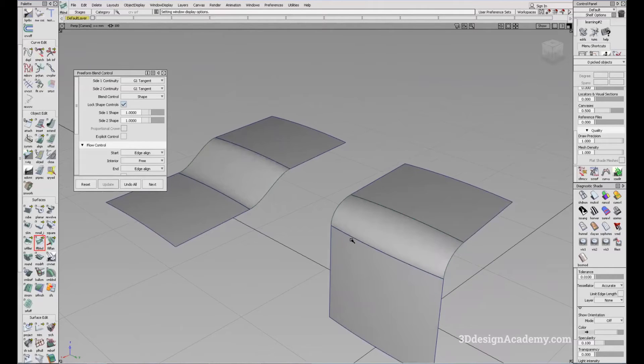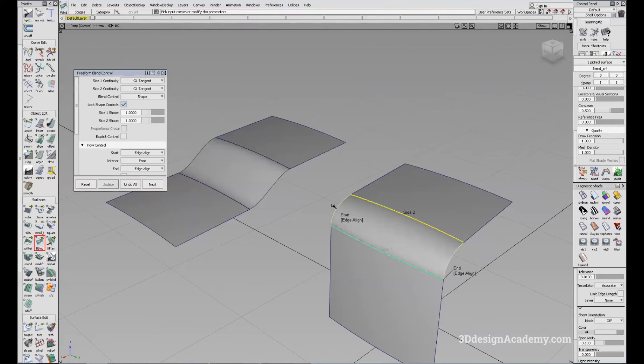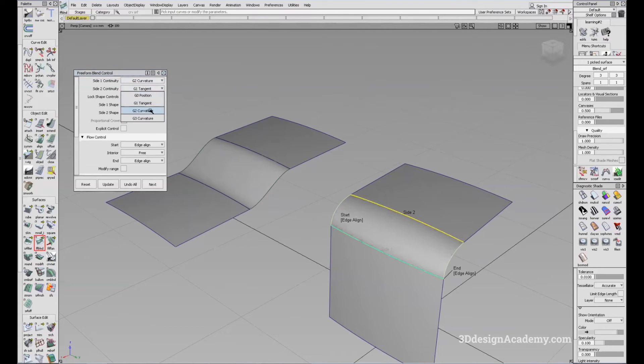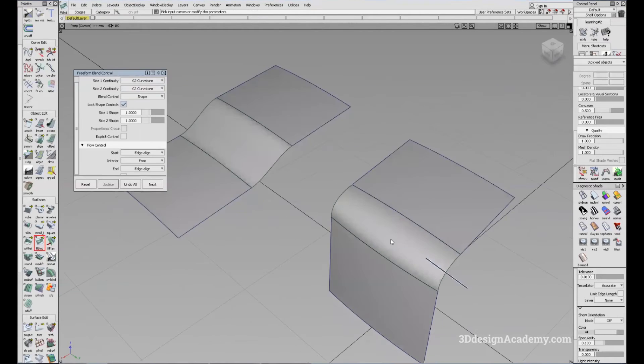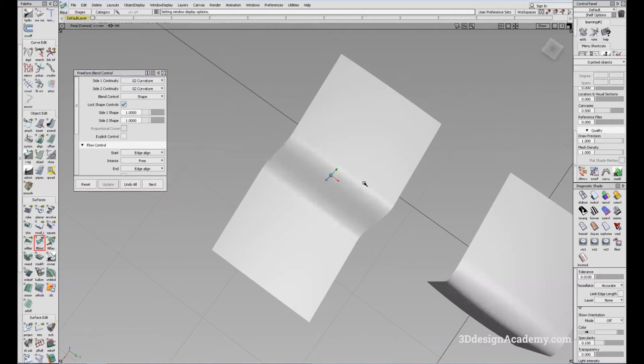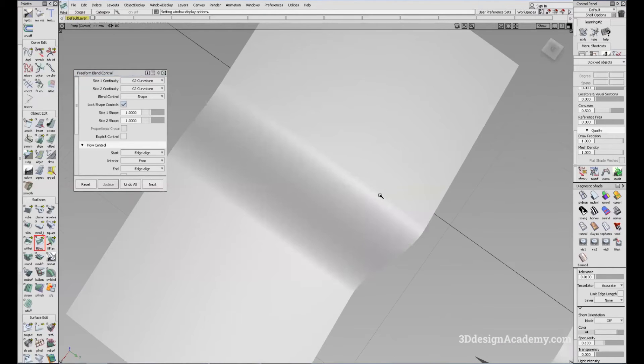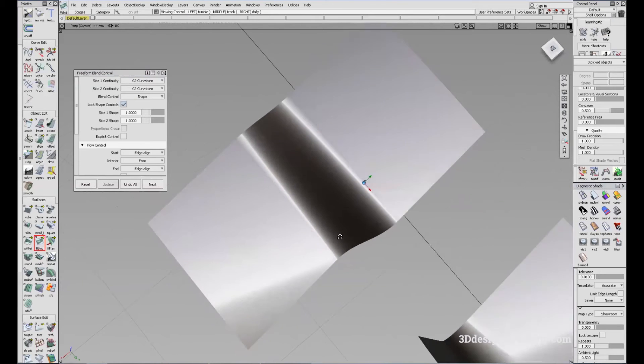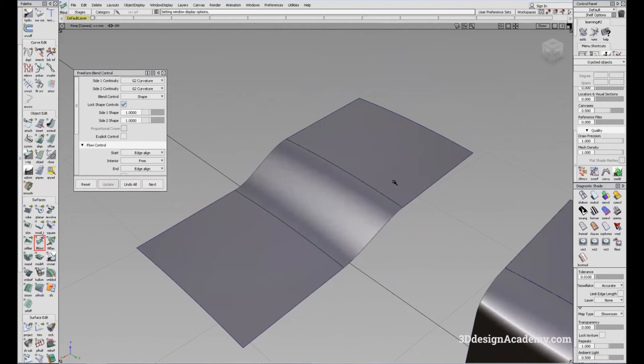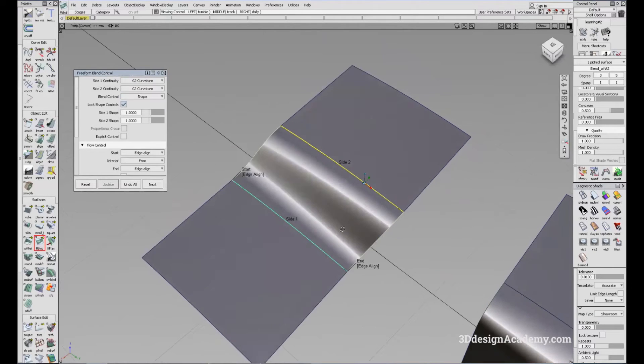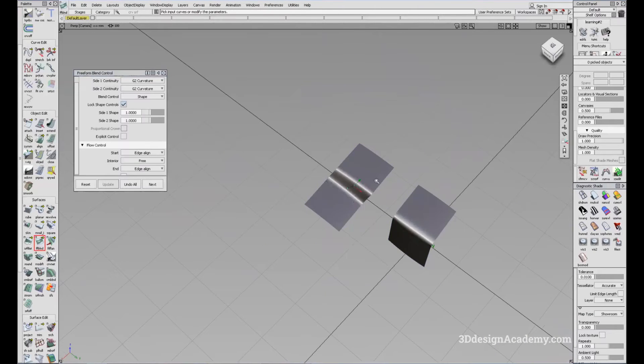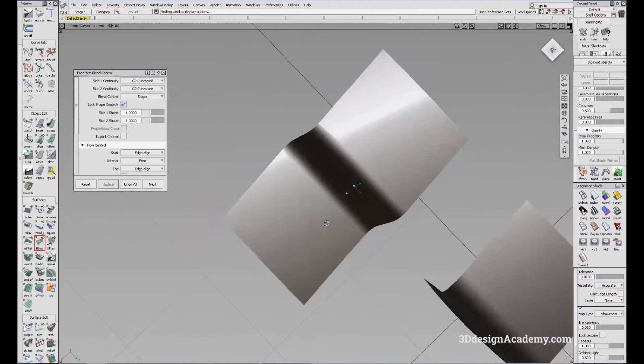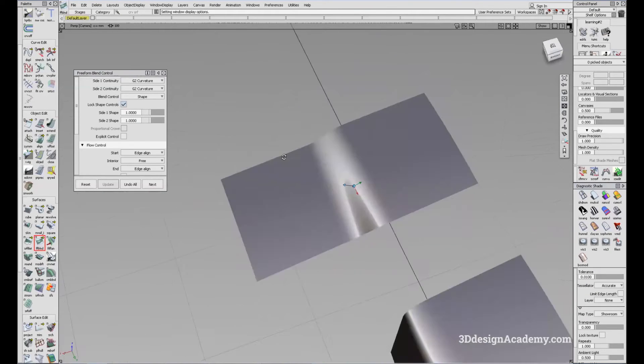Now, like the surface fillet tool, you can also adjust the continuity. So let's say you don't like the smoothness of this and you want to make it a little bit smoother. You can also change it to G2 curvature and you'll see that the continuity is a little bit smoother. So right now you can also see the edge right here where the transition is happening. You'll see that the blend is a little bit smoother like that.